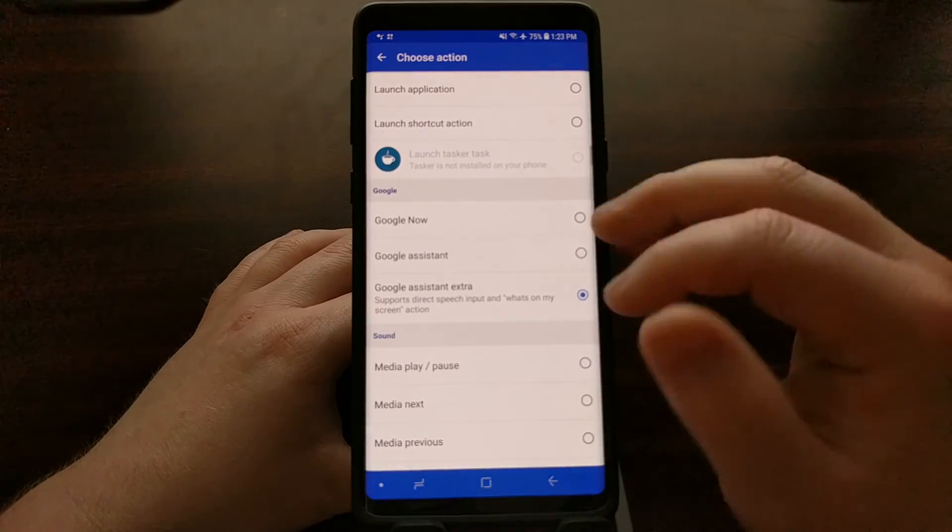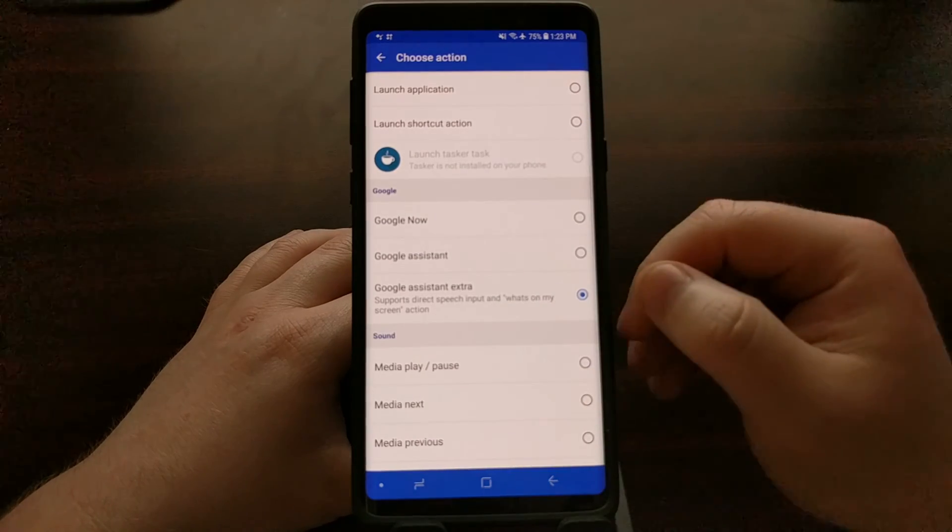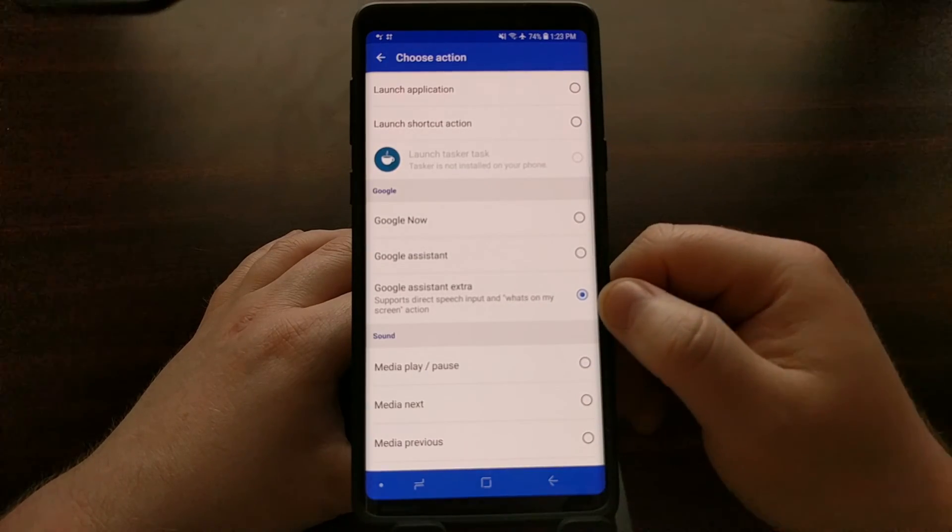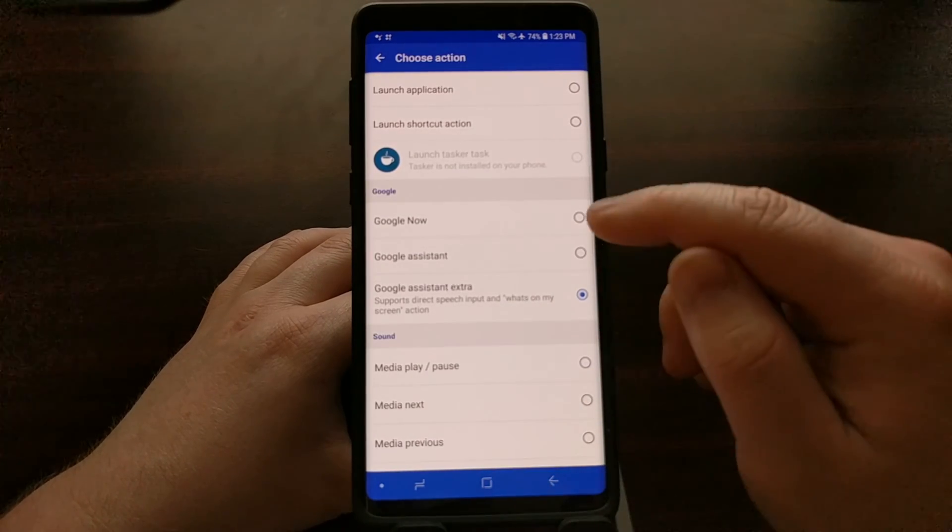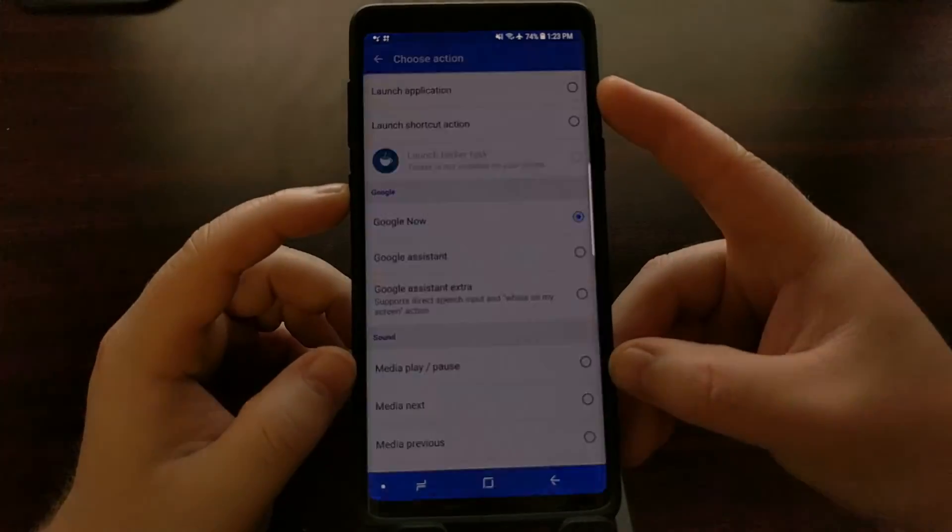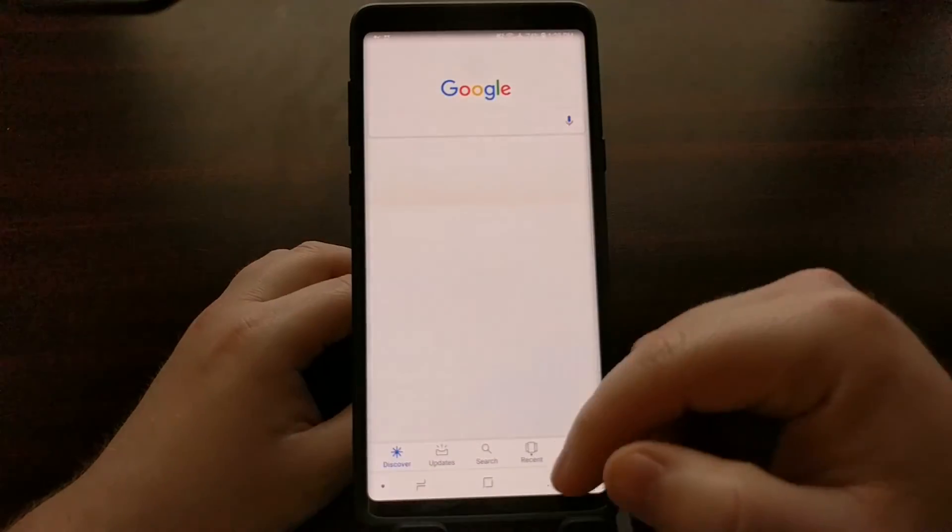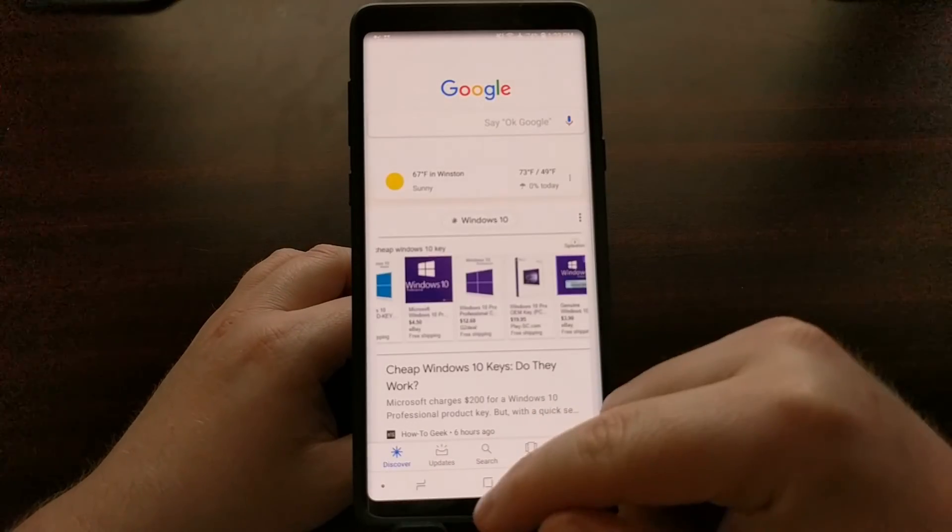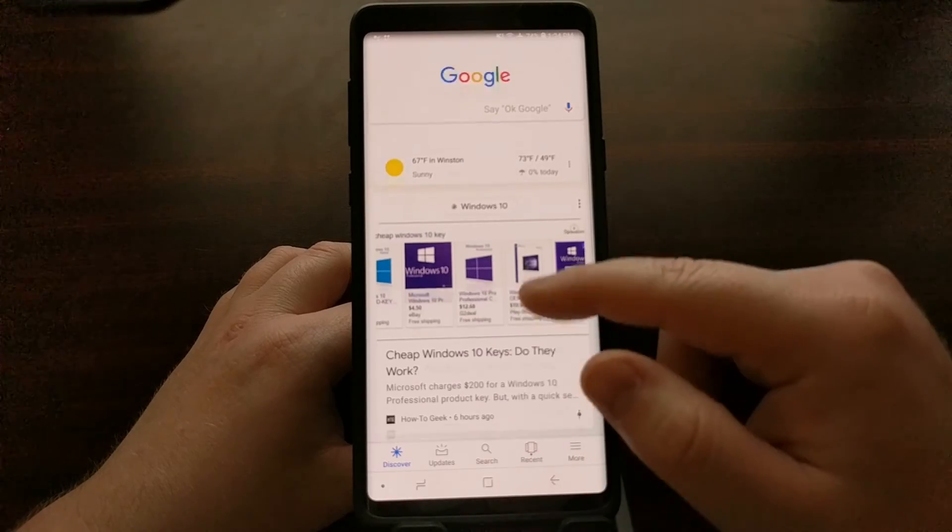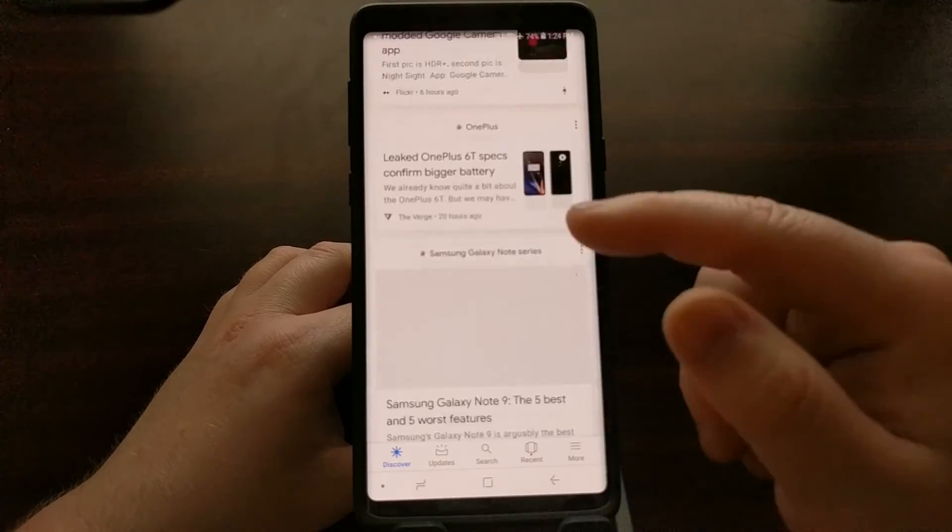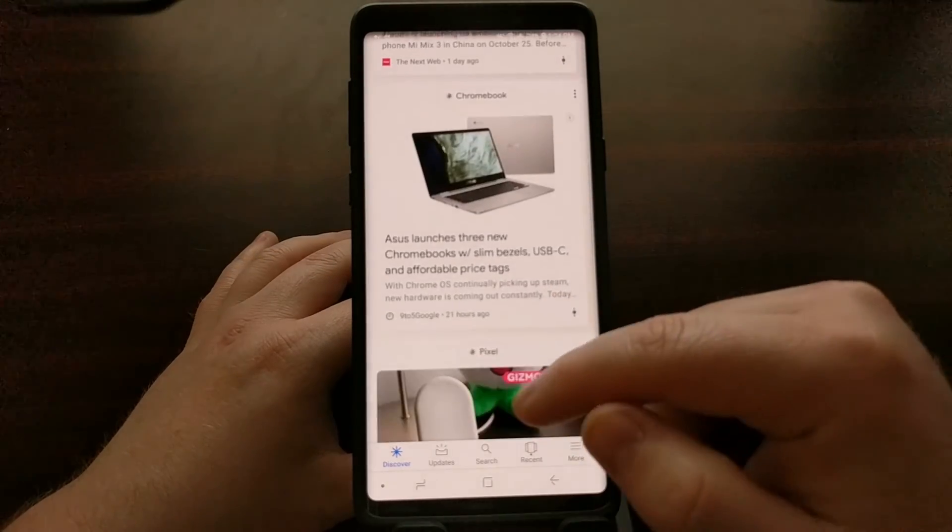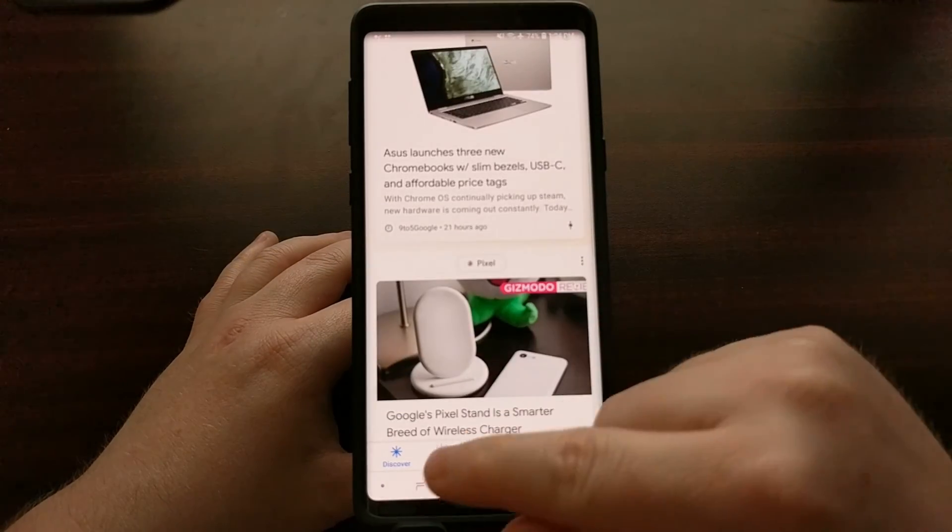That's why I appreciate that the developer of BX actions has given us the option. We can even just set it to Google Now and it will open up our Google Now page, which has been renamed to Google Discover.